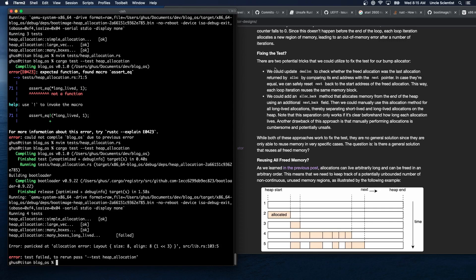There are two potential tricks to fix the test: first, update dealloc to check whether the freed allocation was the last one returned by alloc by comparing its end address with next — if equal, we can safely reset next back to the start of the freed allocation. Second, add an alloc_back method that allocates from the end of the heap using an additional next_back field, separating short-lived and long-lived allocations. However neither approach is a general solution since they only reuse memory in very specific cases.